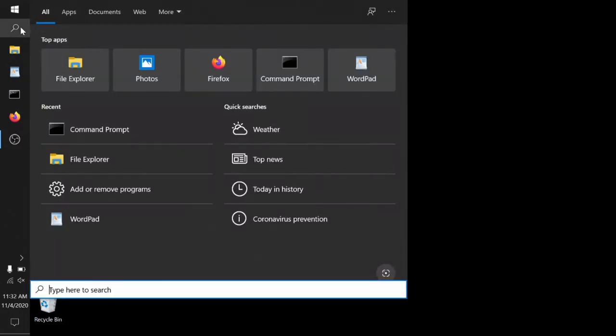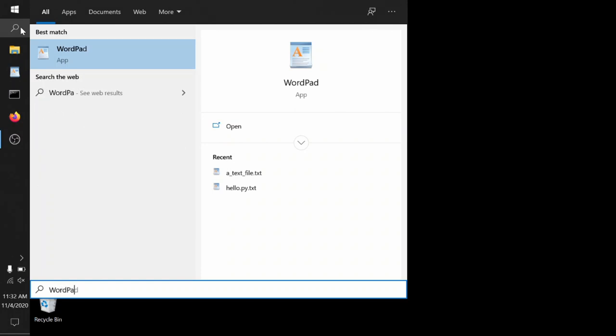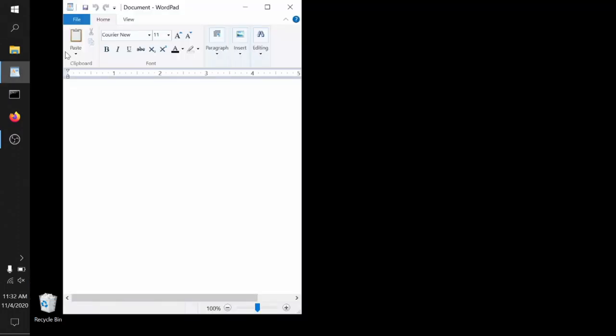To find it, you can go to your magnifying glass search window, type in WordPad and the WordPad program, the WordPad app will pop up. You can double click it and you get a little window that looks like this.